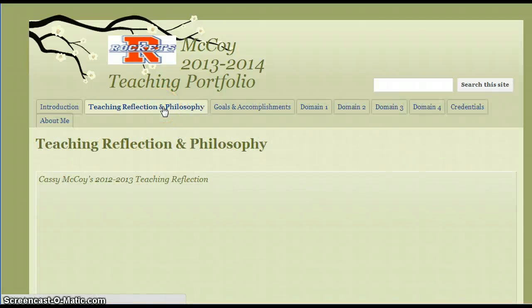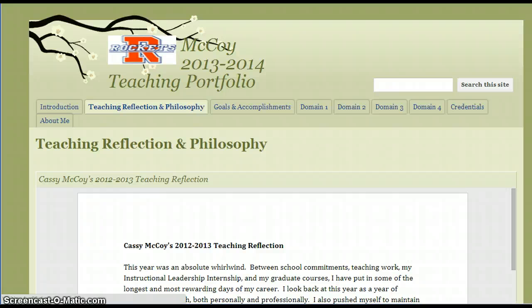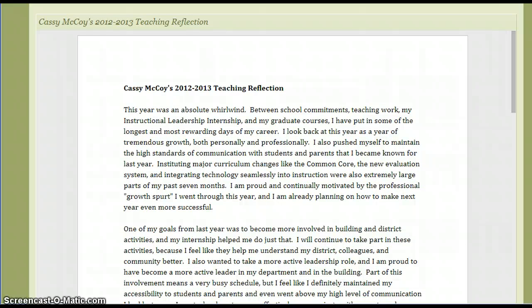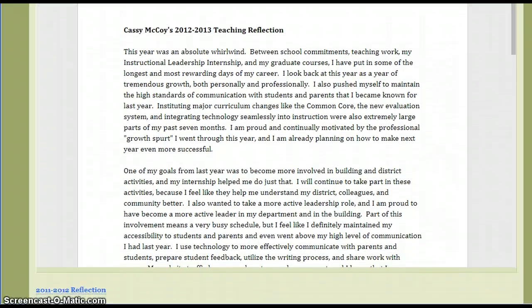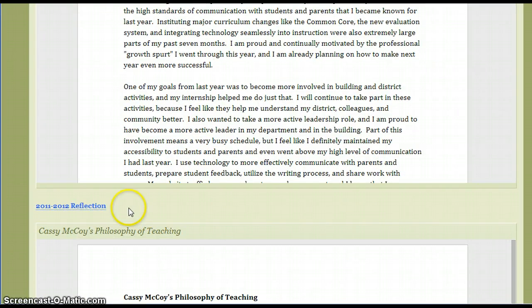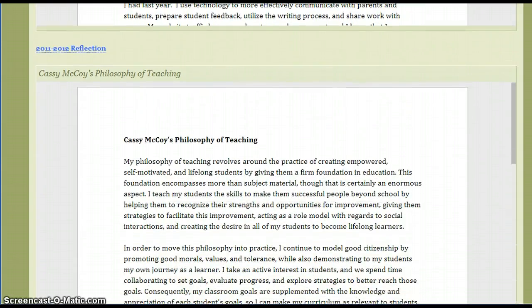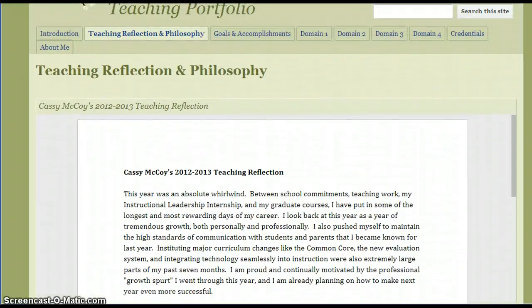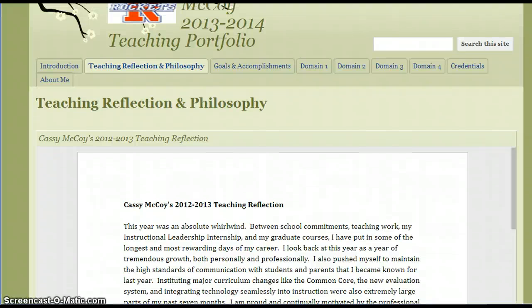The second page I have is my teaching reflection and philosophy. Last year I just copy-pasted it all in, but this year I'm switching to the Google Doc format, so I went ahead and did that here. I have a reflection, and I linked an old reflection because I think that's important to show my progression — that's obviously optional. And then also my philosophy of teaching. I like that these are Google Docs because I can make them different every single day and it will change my page with really no extra effort. So I can modify things on the fly to reflect what I'm doing and how I feel at any given day.